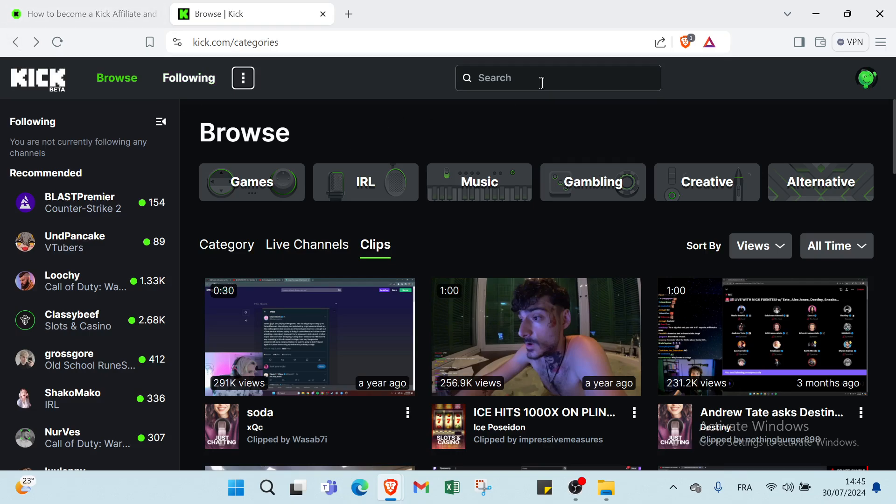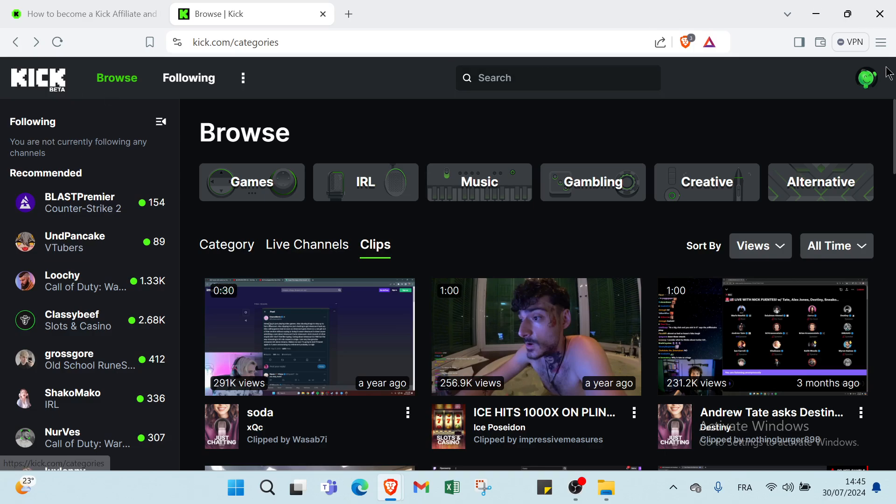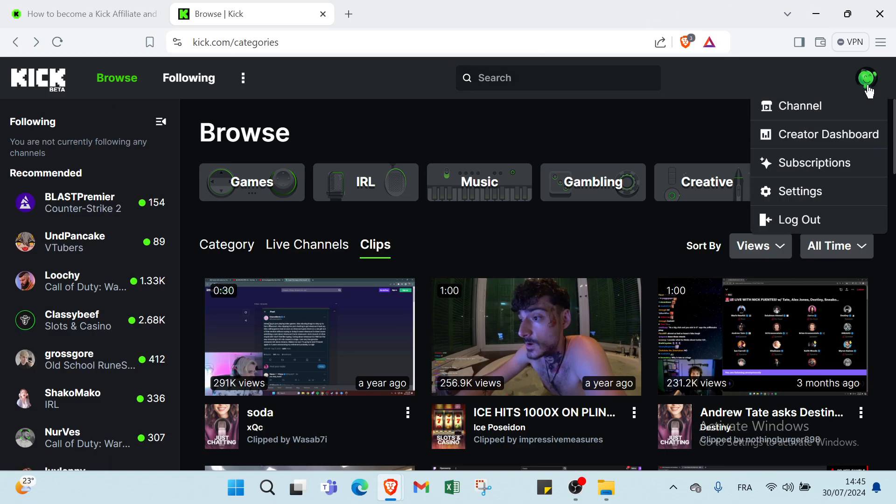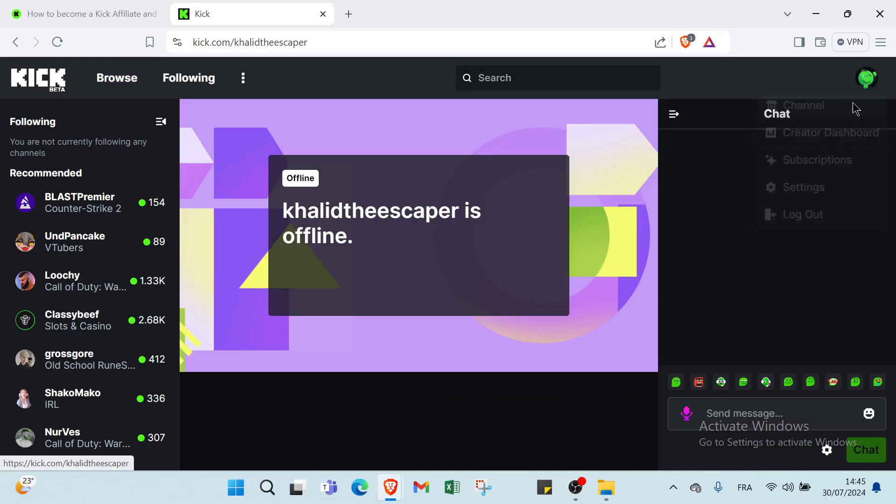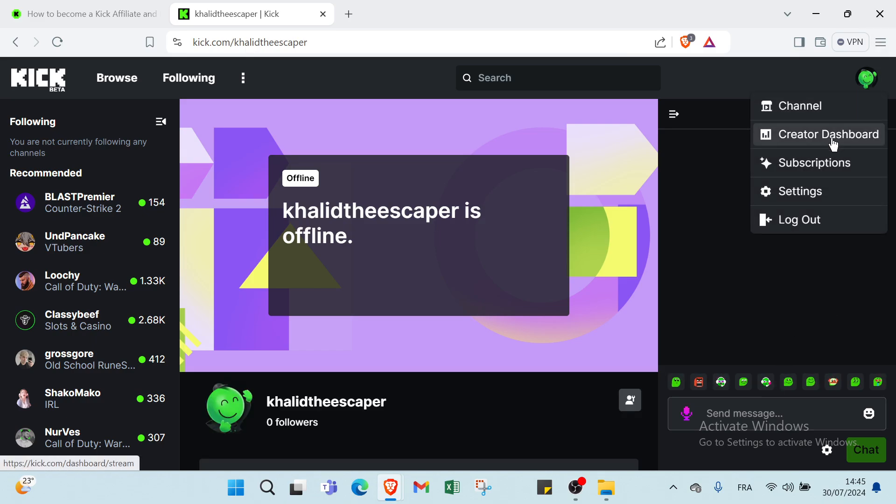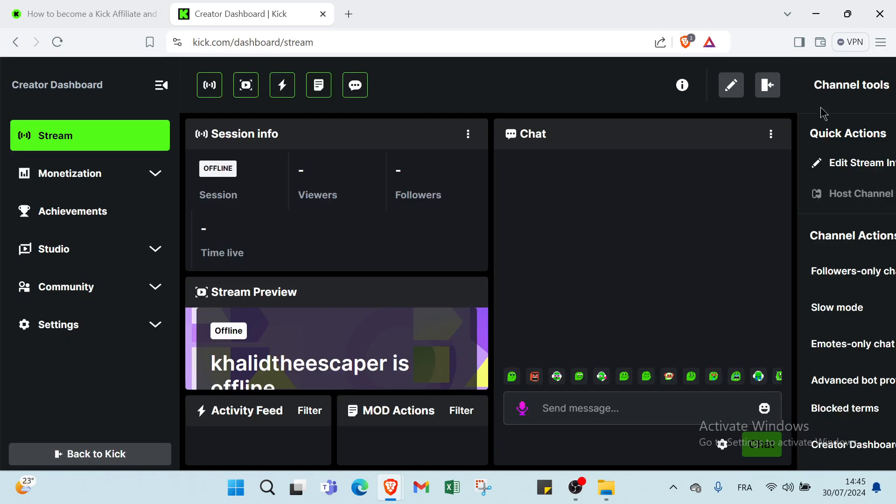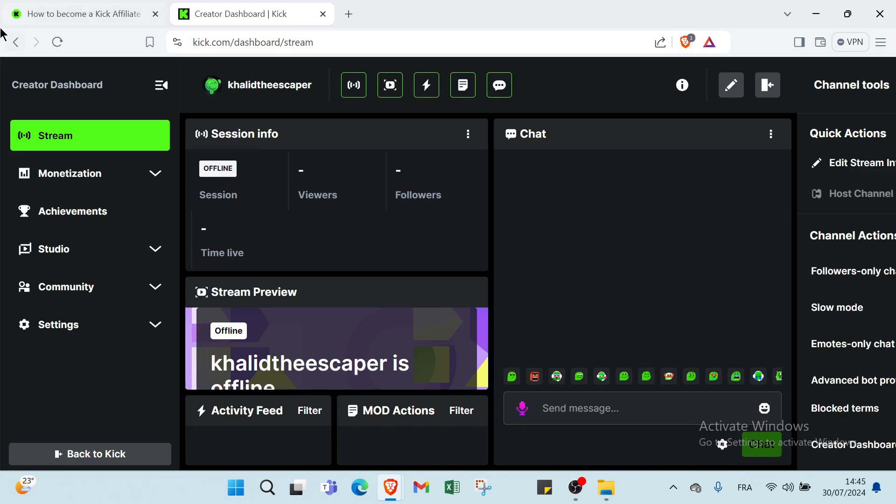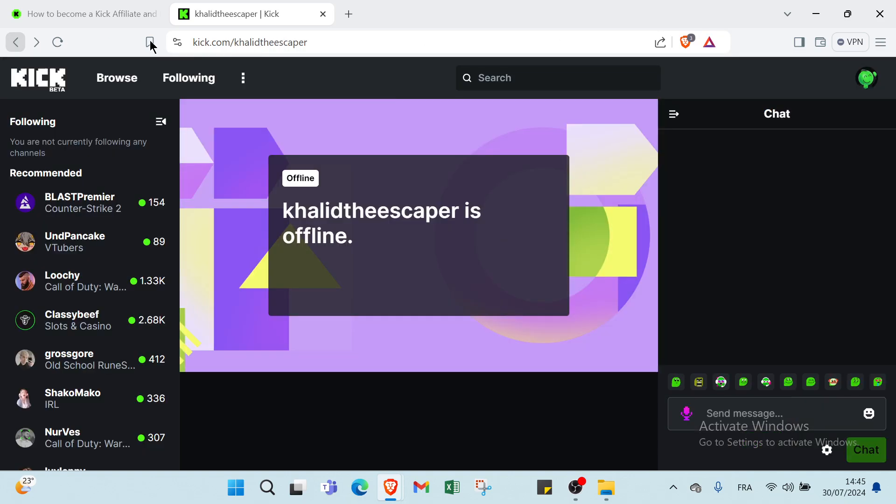Also here we have if you want to search about videos, then we have other options like channel. We have quick actions, channel tools, channel actions, followers, slow mode, emotes only chat and other things.